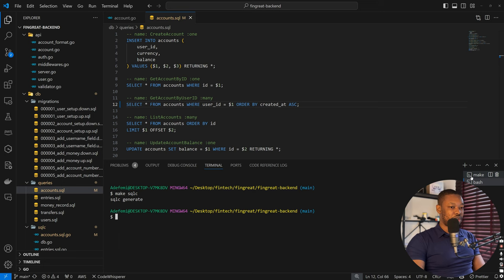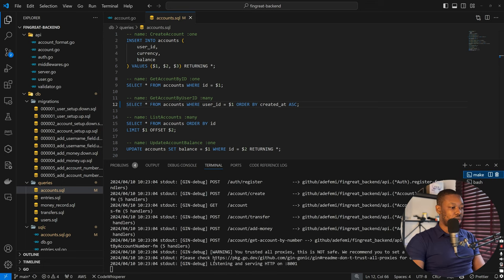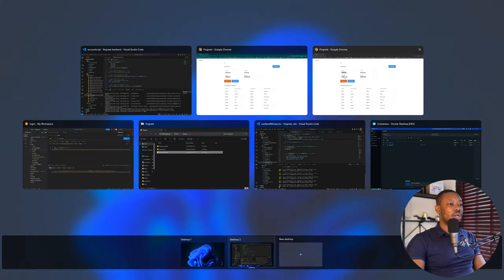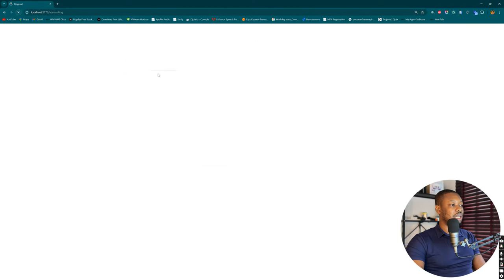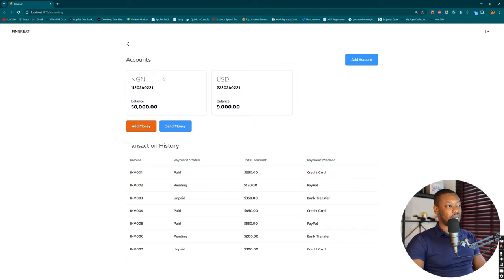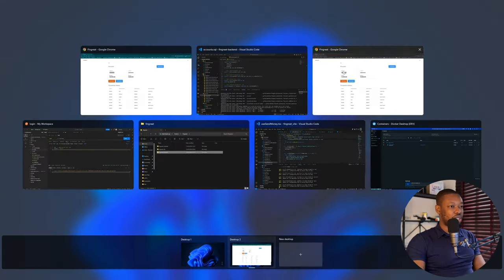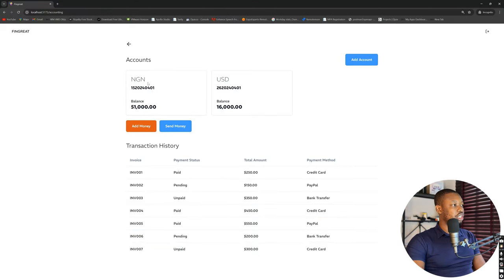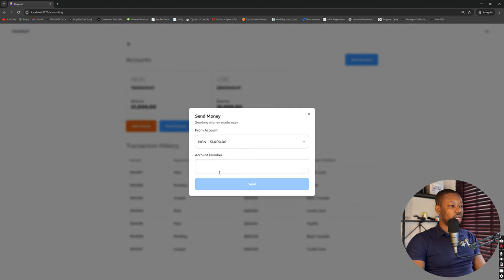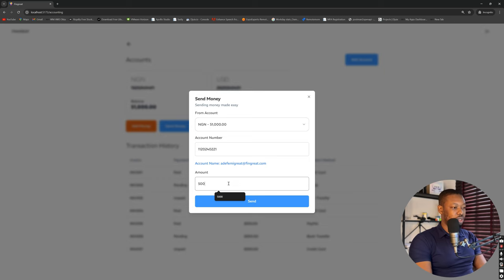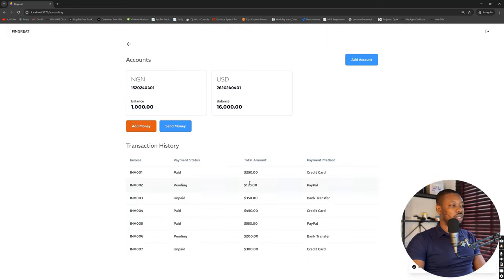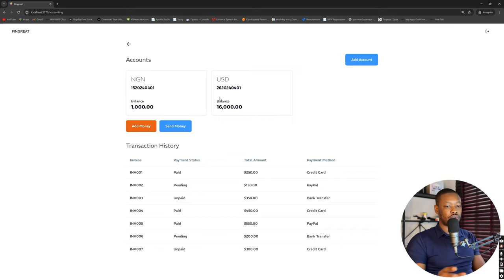Let's test this out again. The server is still running. Currently USD was staying up front, but because of our change, NGN is now staying up front because it was the first account we created. Let's try sending money into this and see if the order changes. We copy the account number, come back to the second account, refresh — still NGN. Send money, paste the account, send 50,000. After sending the 50,000, we still maintain our arrangement, which is what we want. No UI change. That's the first part of the process.